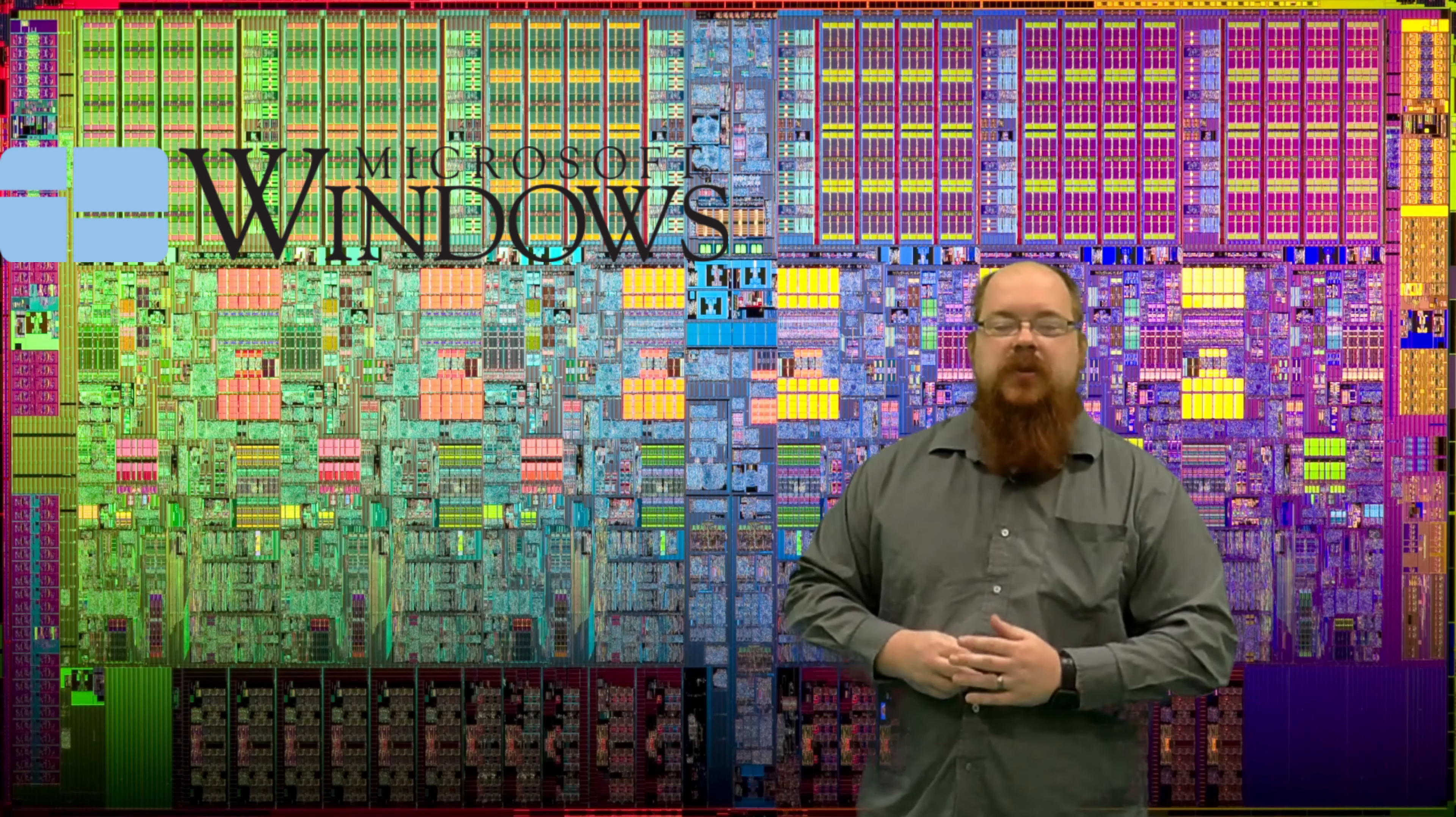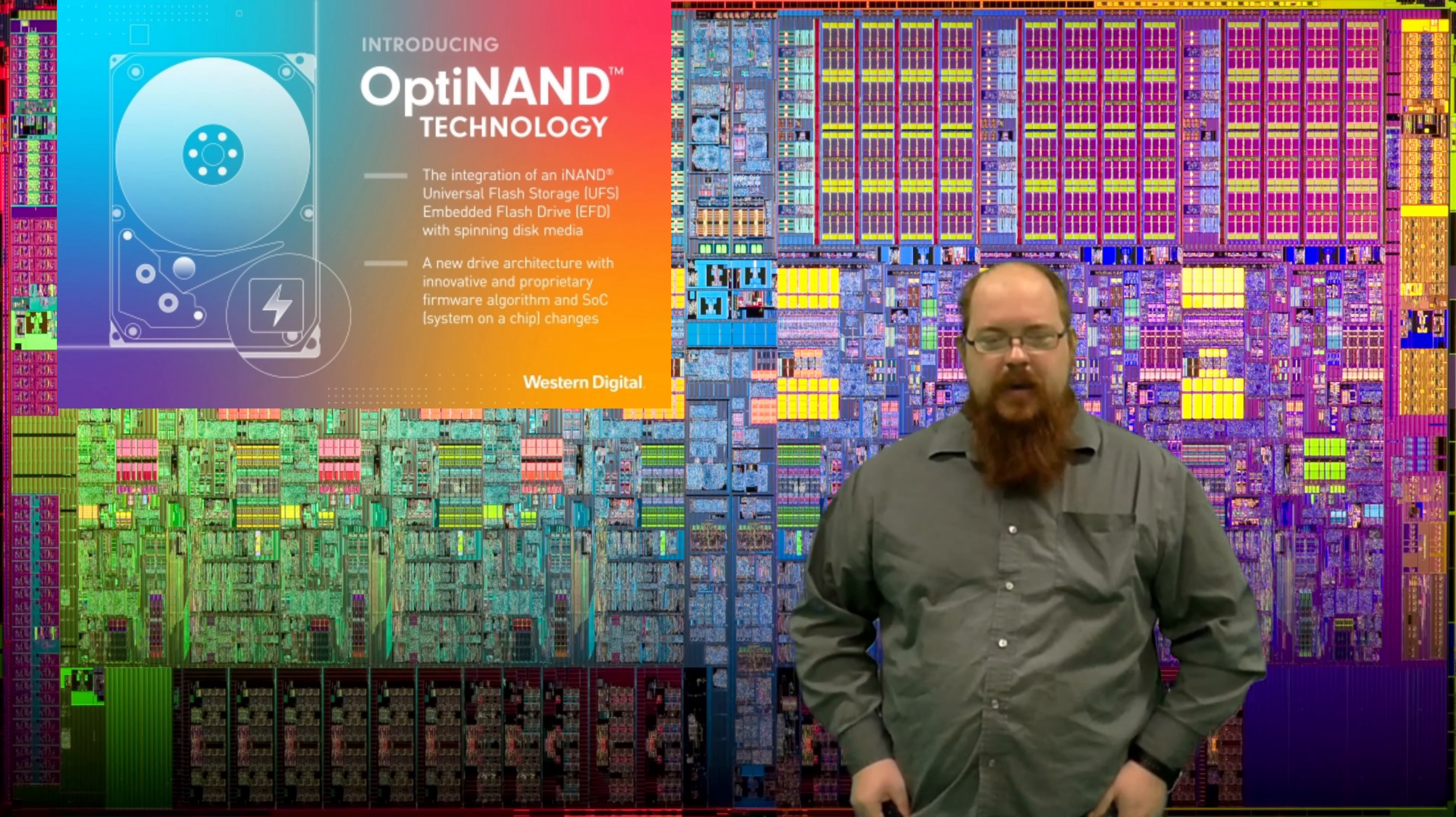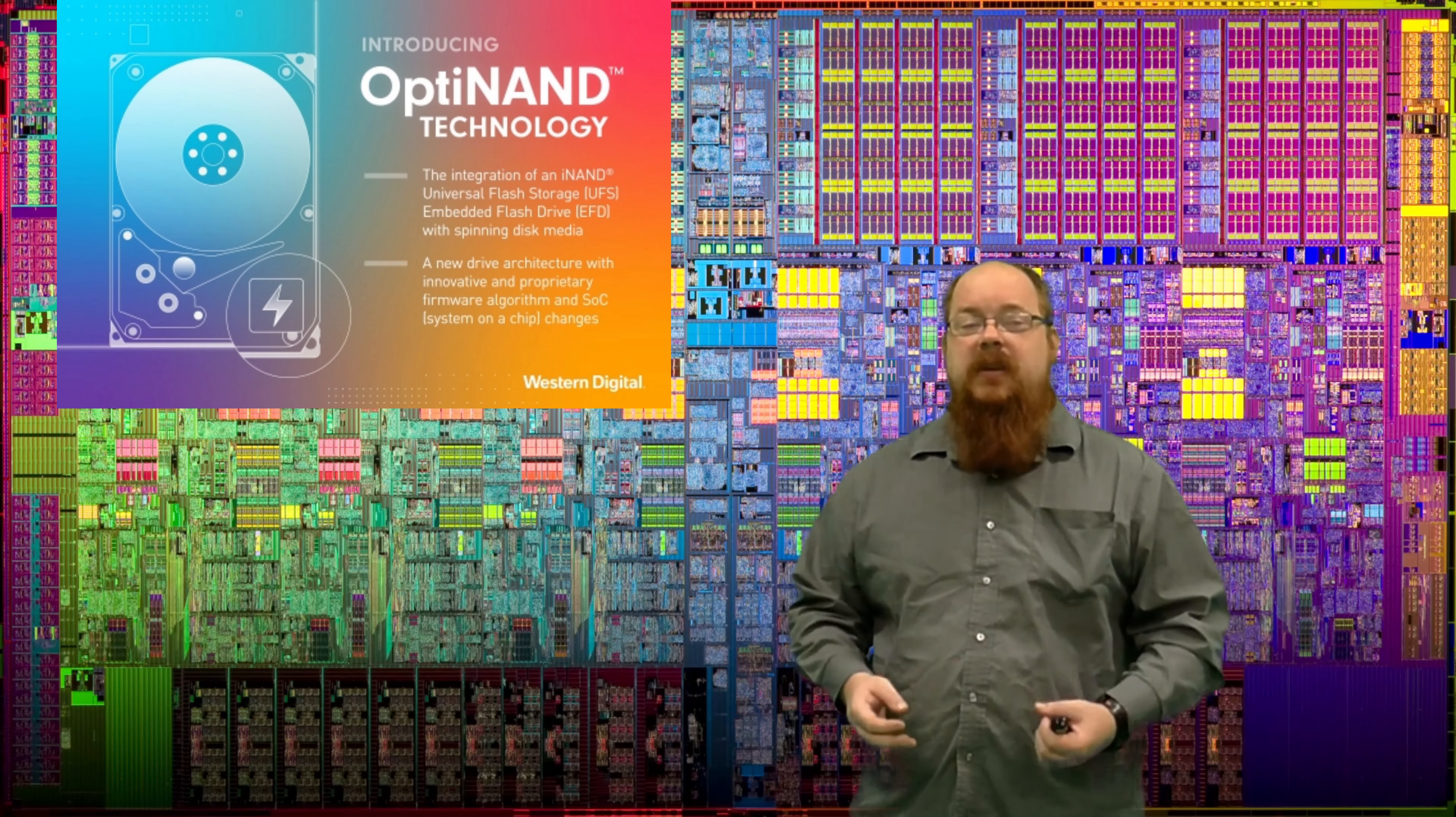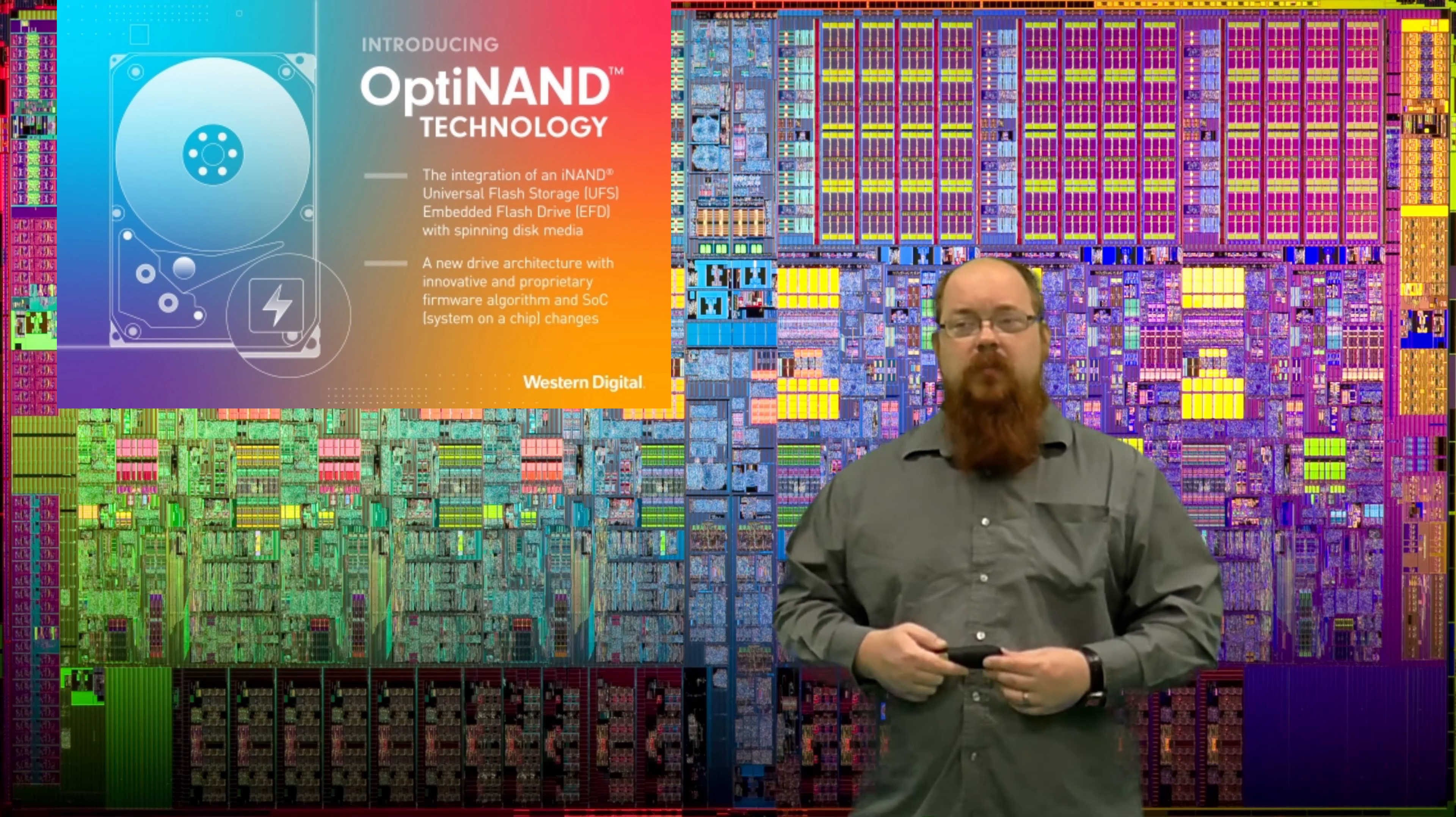Moving on, Western Digital is announcing their new OptiNAND technology. This one at first glance looked like something we've already seen played with before, which is SSHDs. Newsflash, I never liked them. The idea was that you could use a small amount of NAND to accelerate what the hard drive was doing and speed things up. Most of the implementations just outright sucked, and the few that had promise were overpriced.